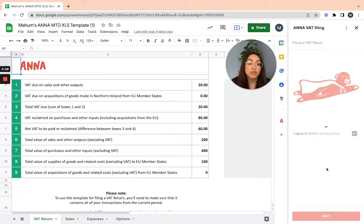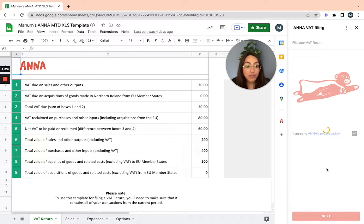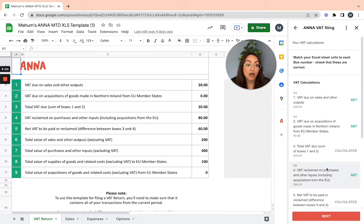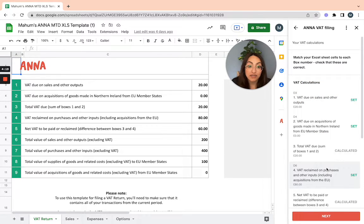Double check that you're happy with them and that it's matched to the correct box. If you are, then you can carry on and click to the next stage.